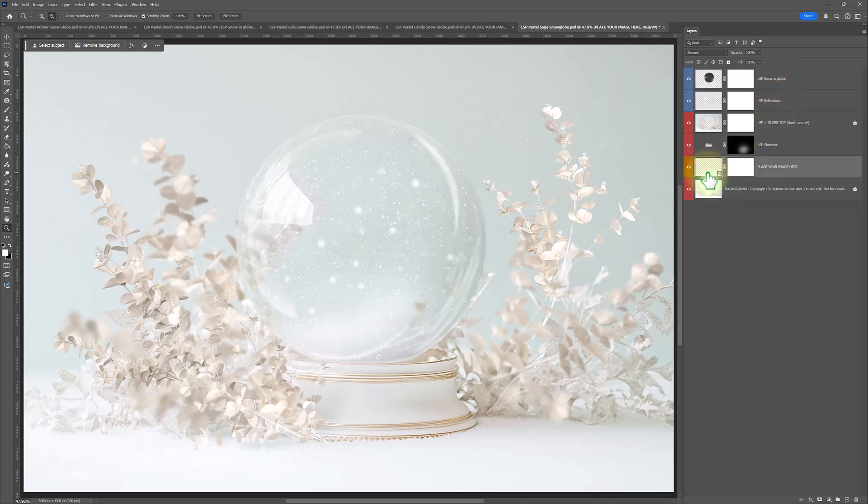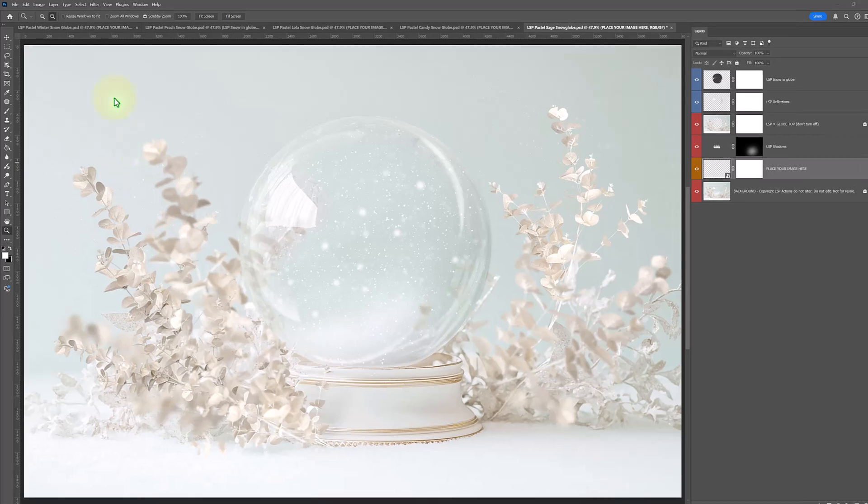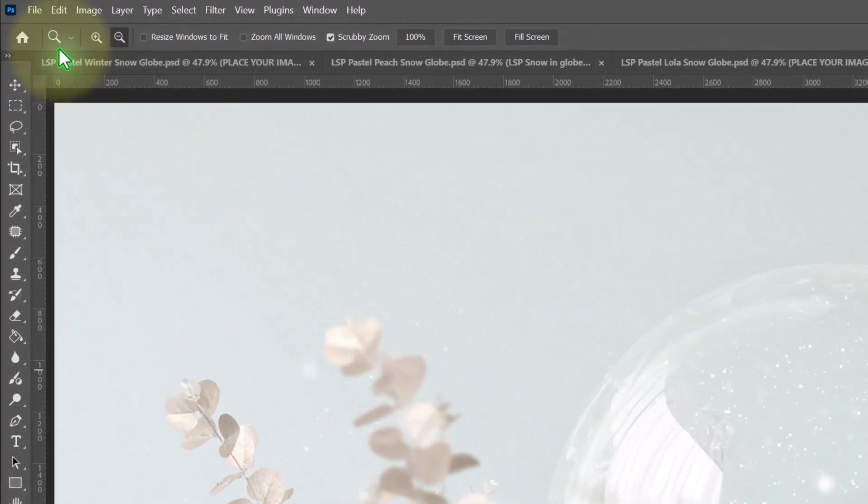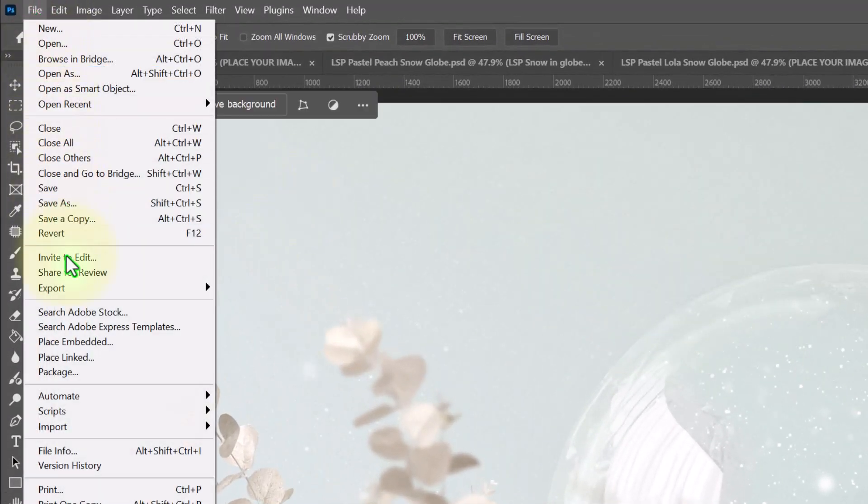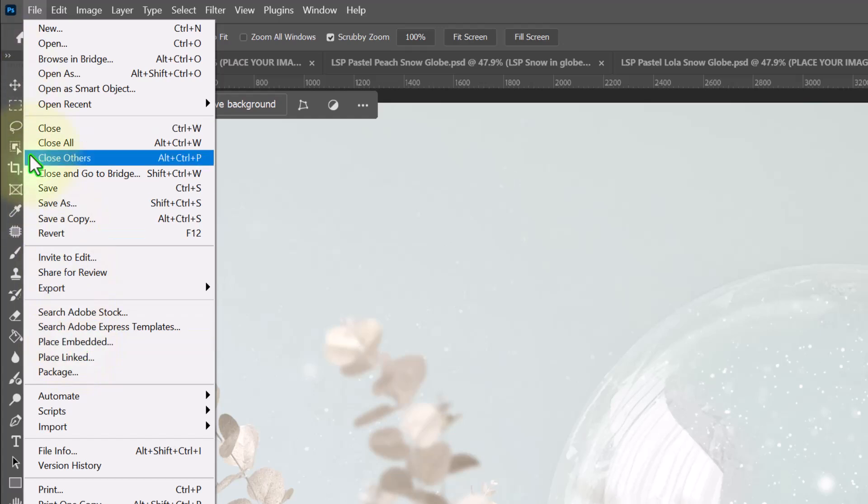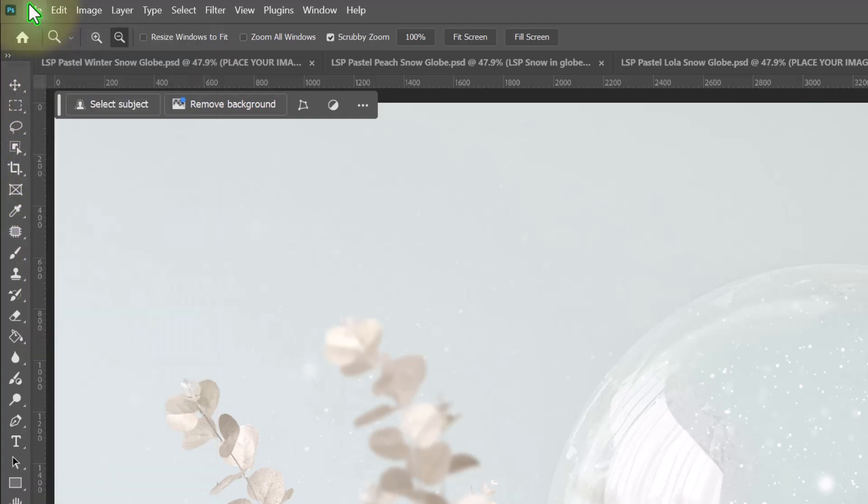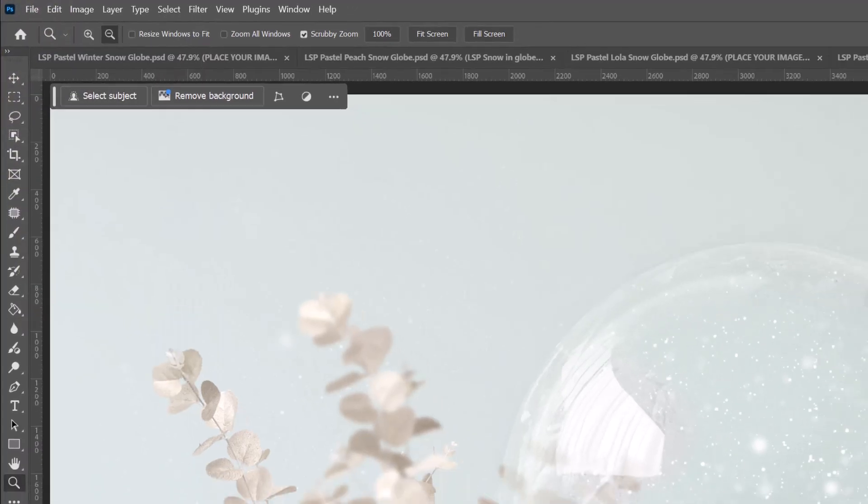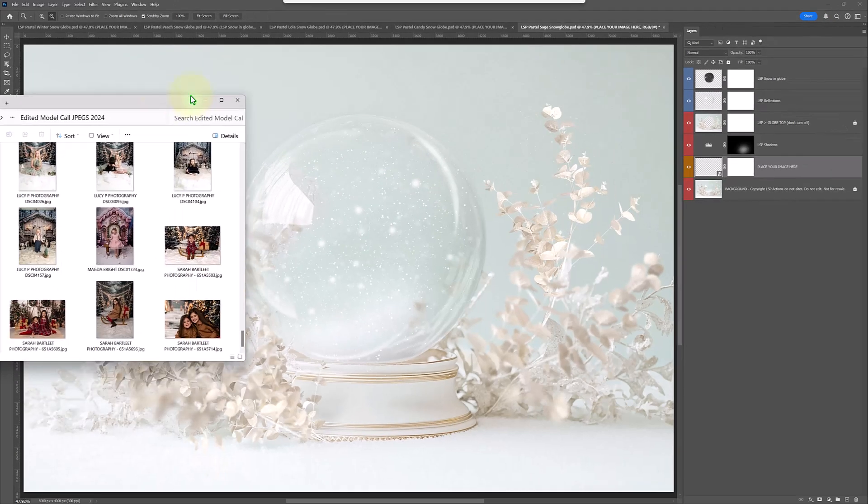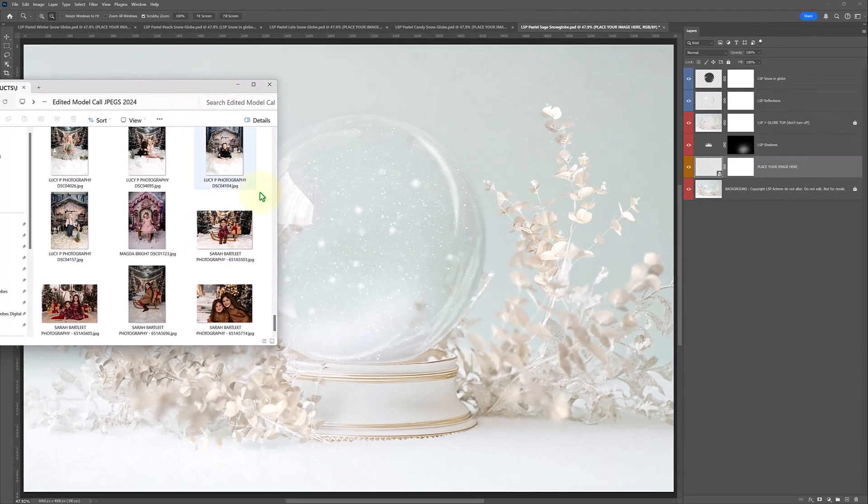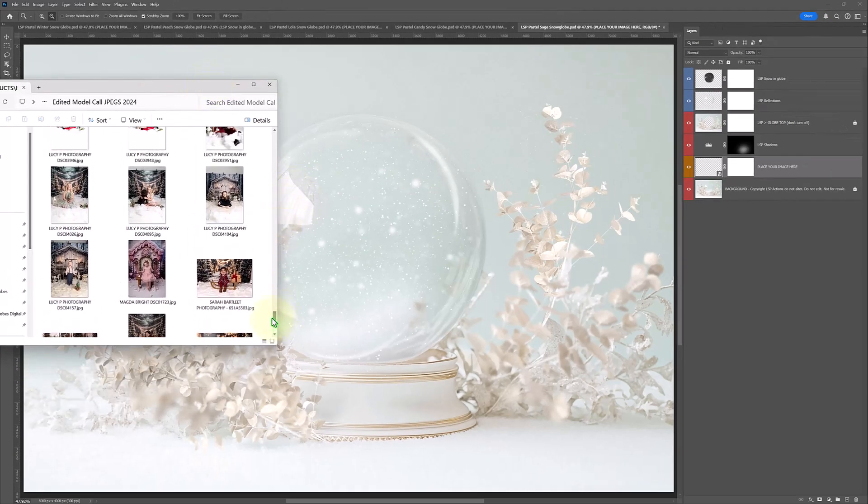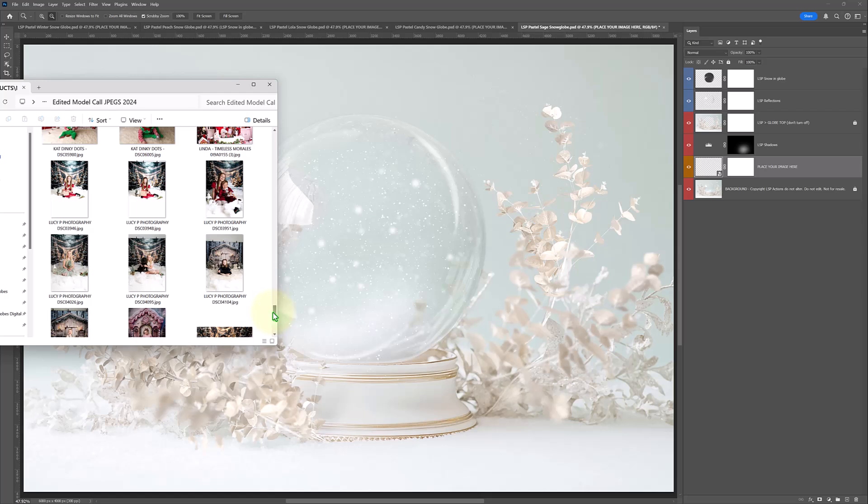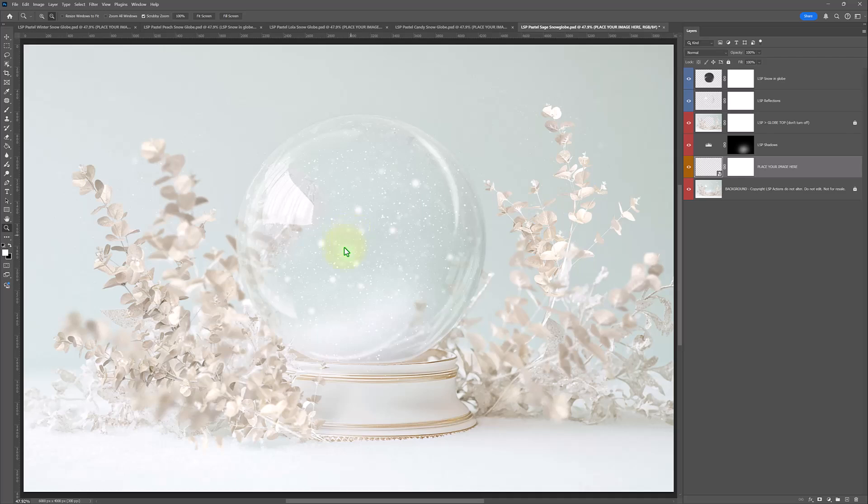So make sure you've clicked the orange layer. And then all you need to do is drag and drop your image or come up to File and choose Place Embedded. Either way is fine. I'm just going to drag an image in. I think this beautiful shot here by Lucy P Photography because the colours are just going to blend so beautifully.